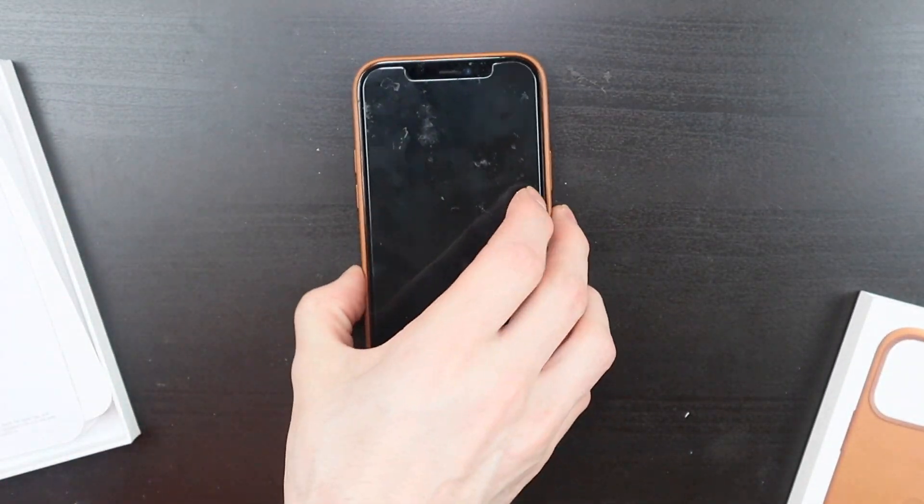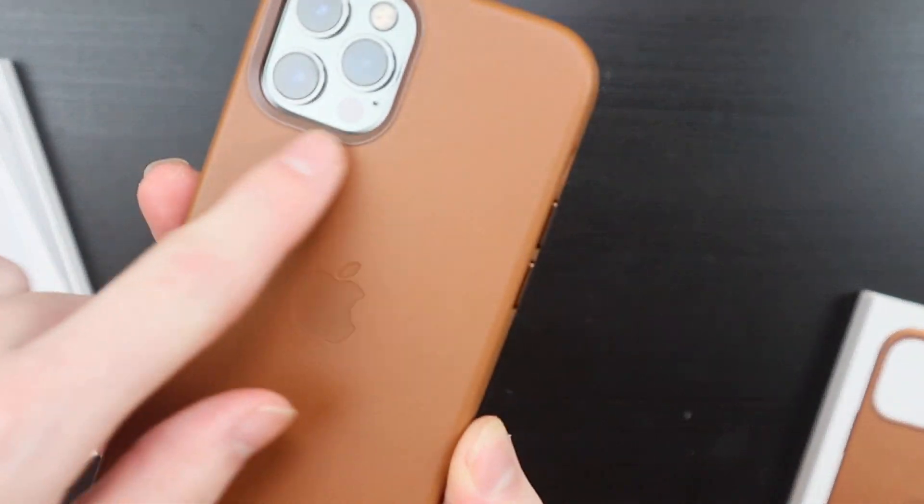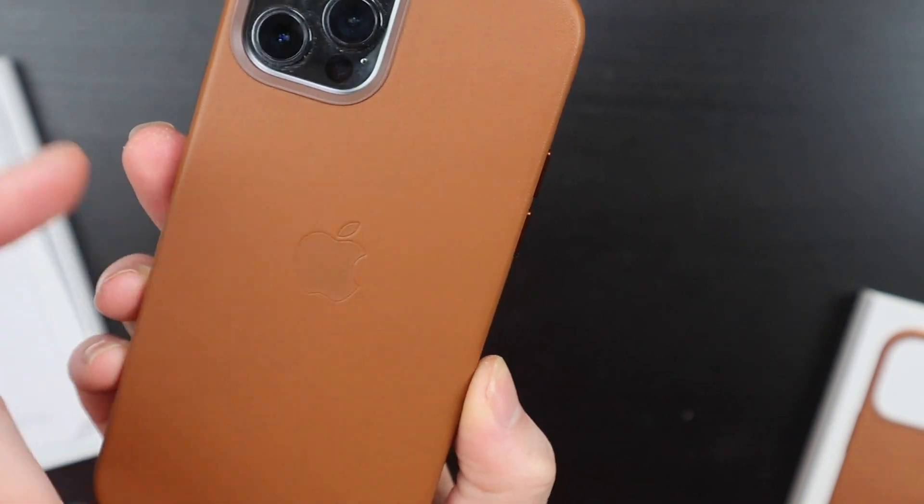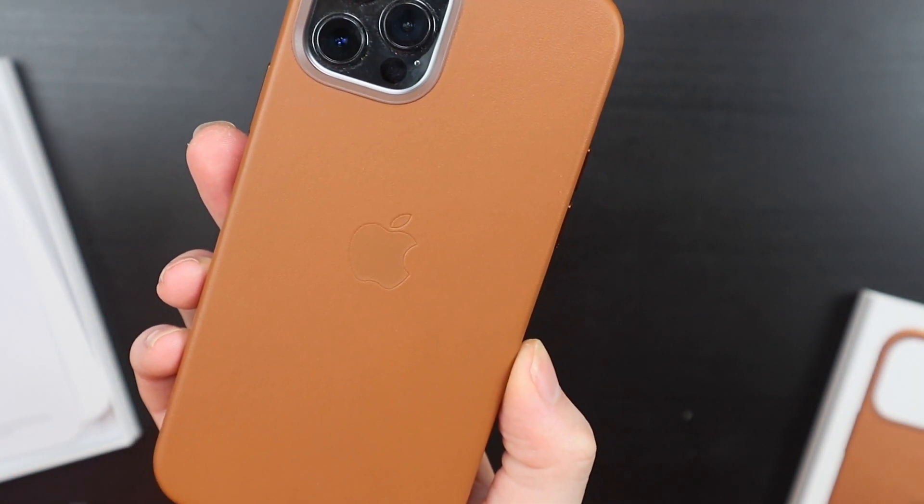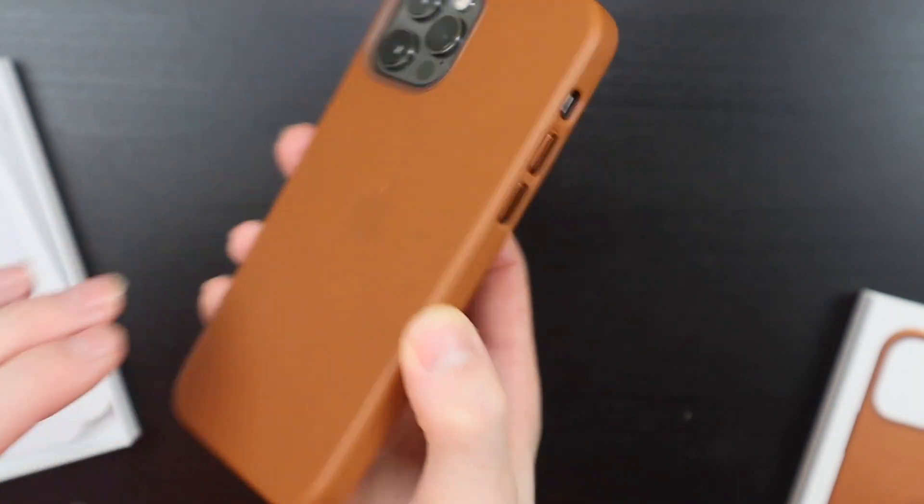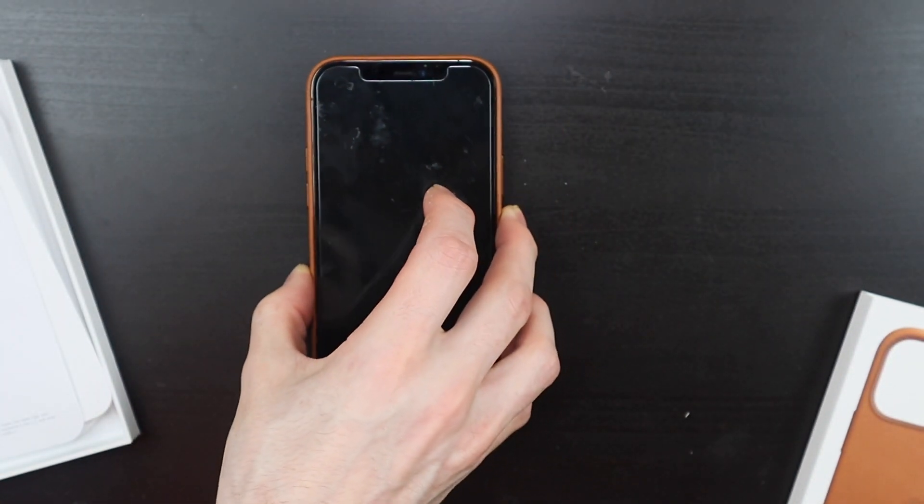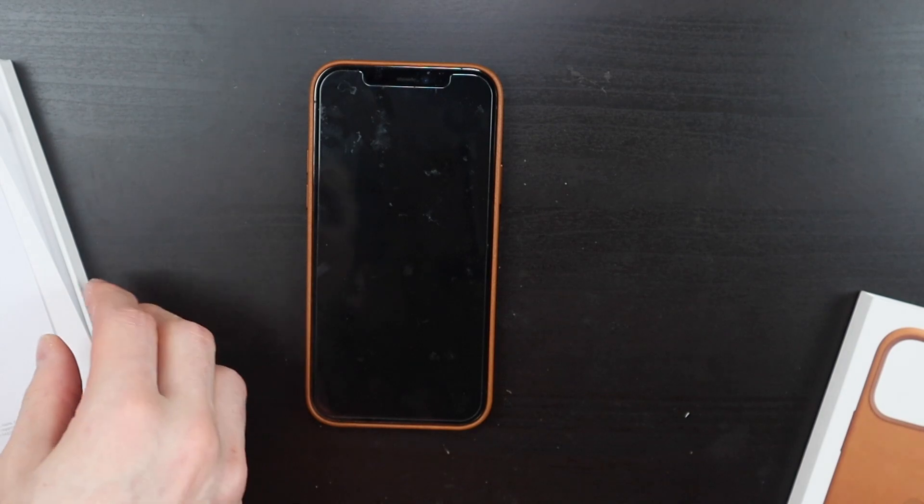And they do warn you that you will get a little ring on it over time if you use the MagSafe charger. And of course the leather will wear over time.